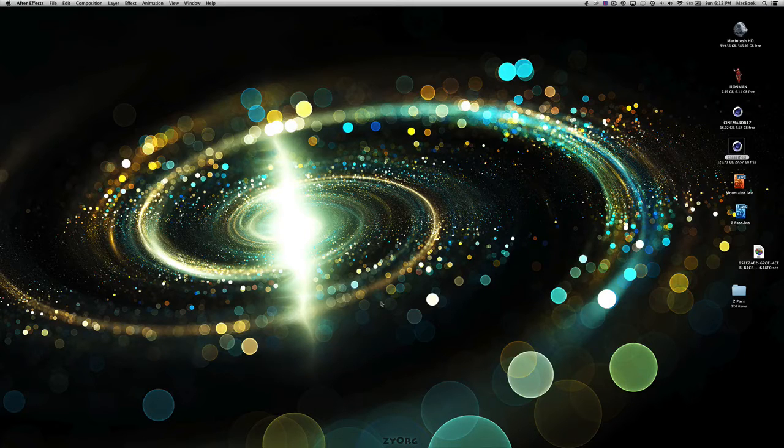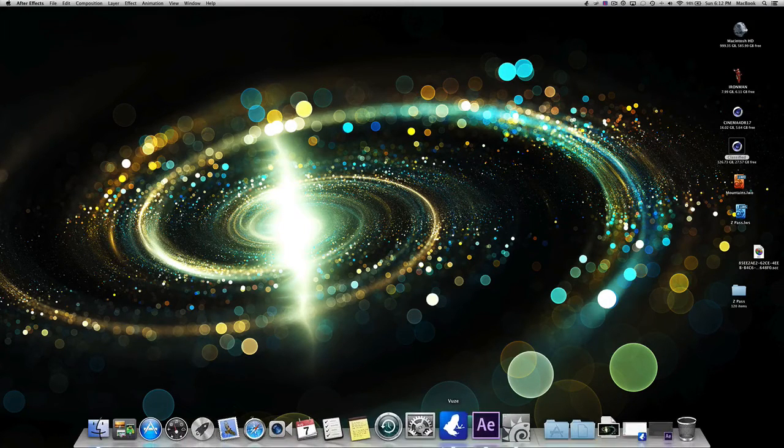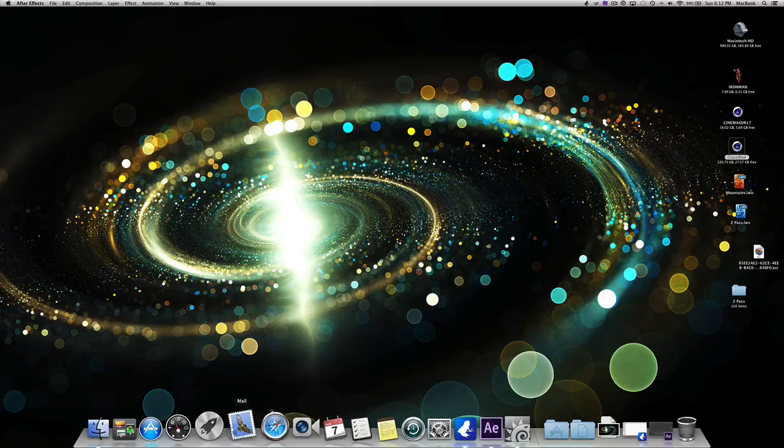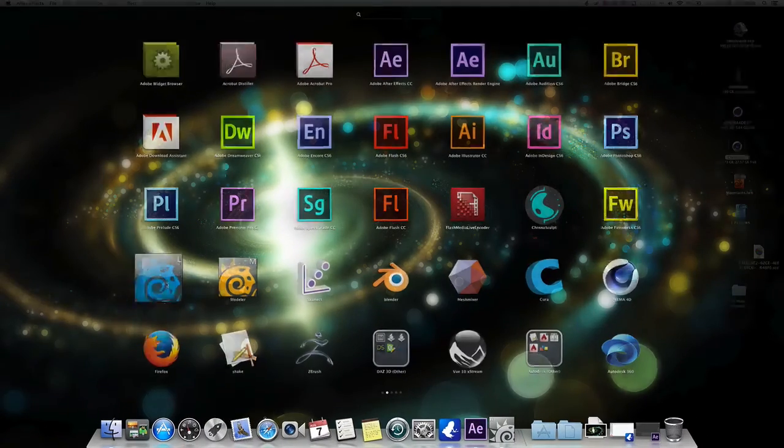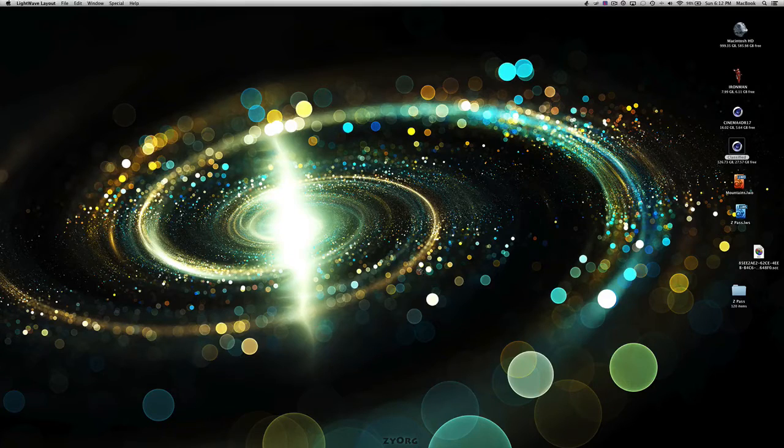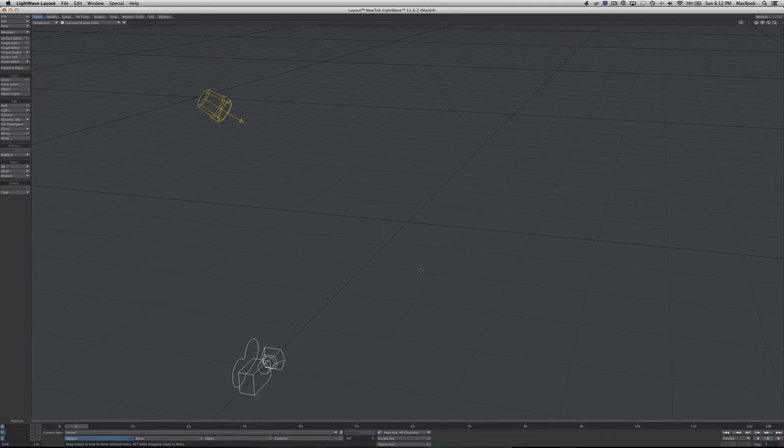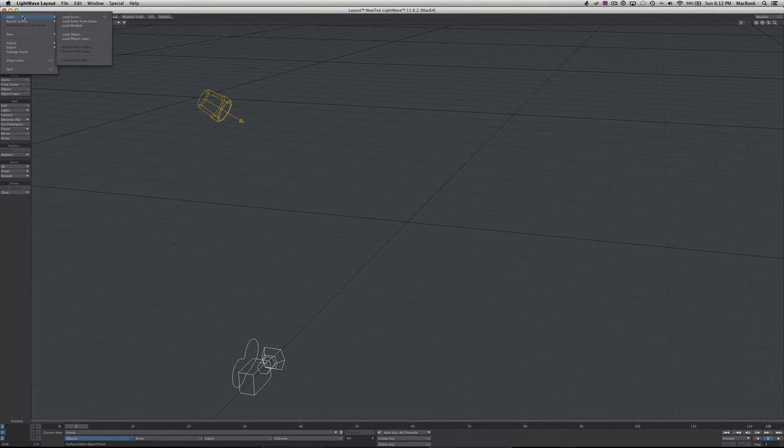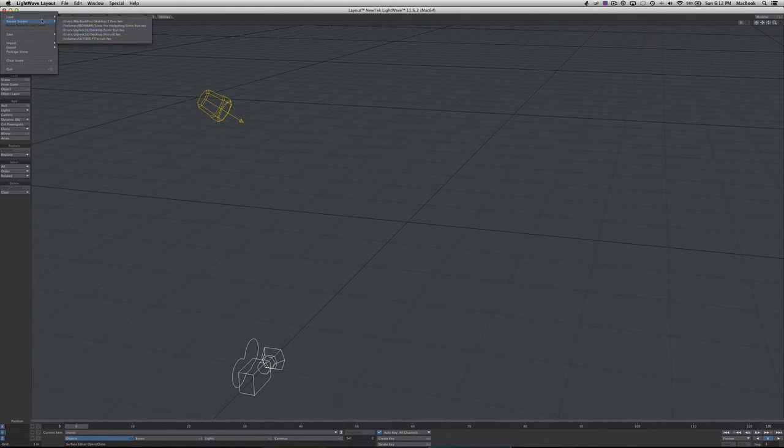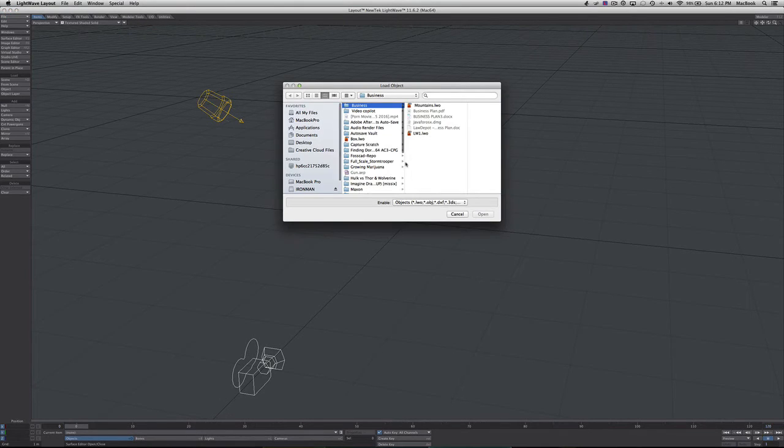You can go from black to white or white to black. So what we're going to do is open our layout in LightWave 3D, then we're going to import our file, an object file. We've got load object here.